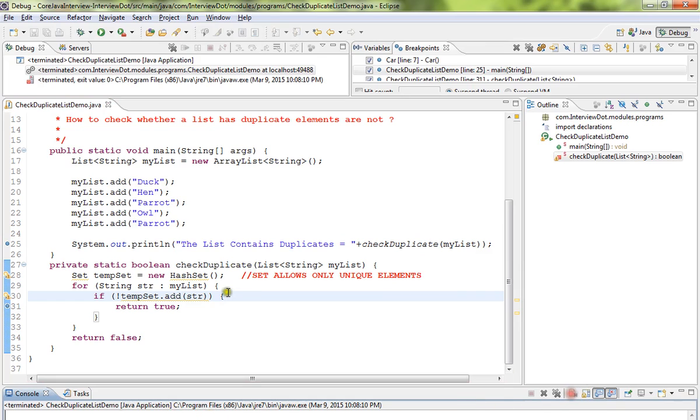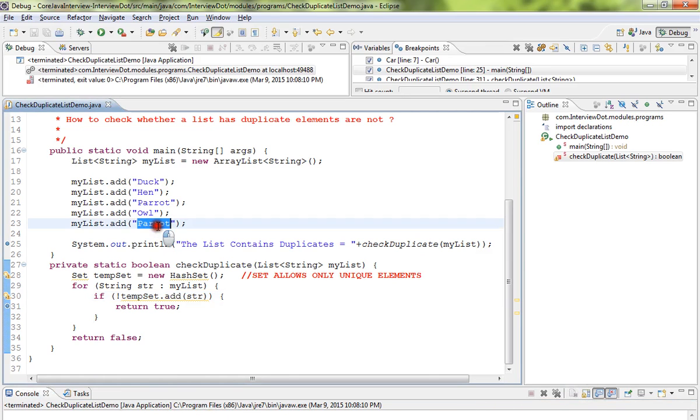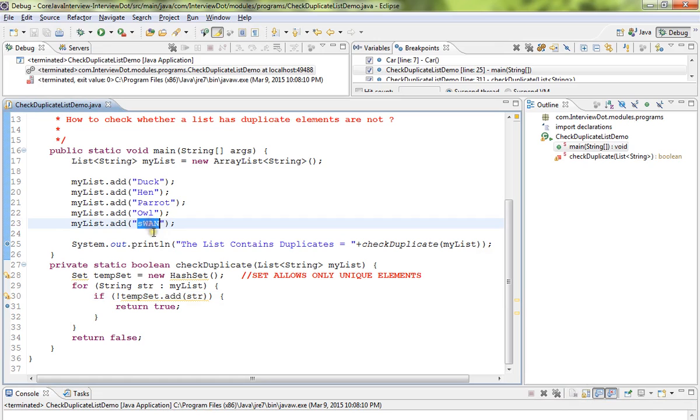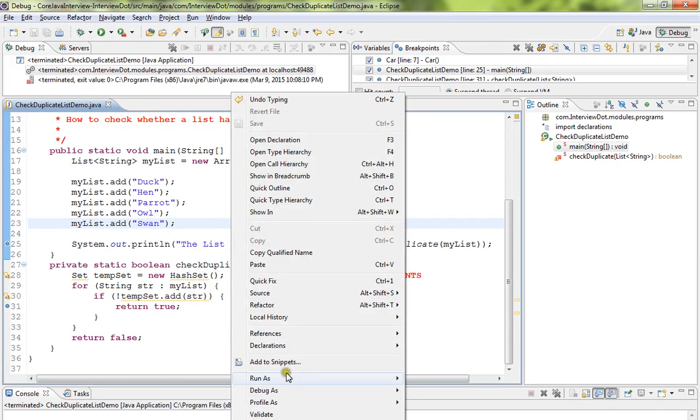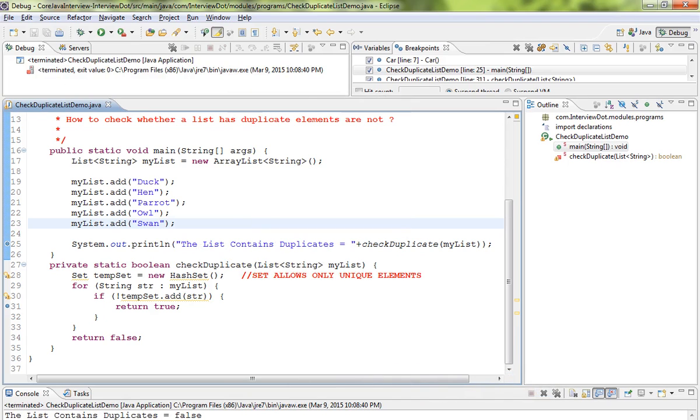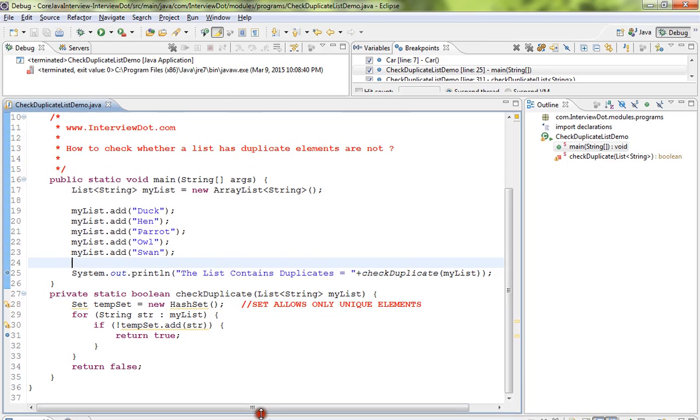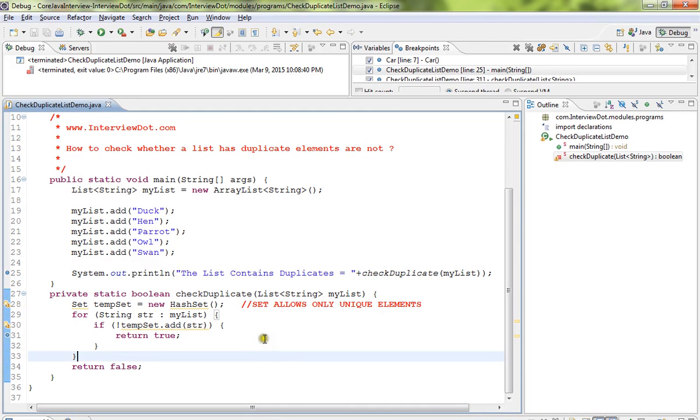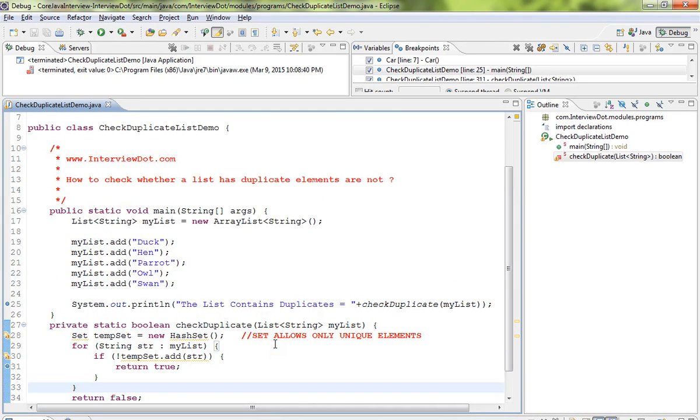Now I'm going to change here to 'spam'. Now we should get false. Can you see? The list does not contain any duplicates. This is a very simple program to check whether a list contains duplicates or not. Hope this video is useful, thank you.